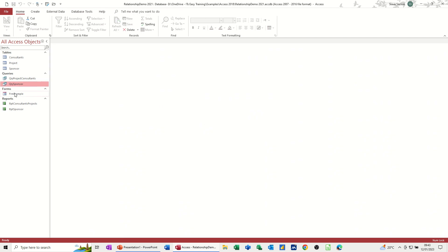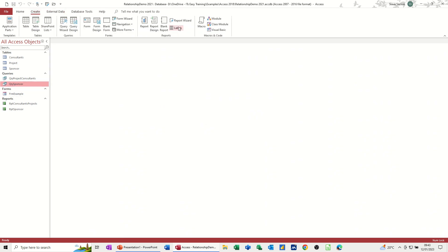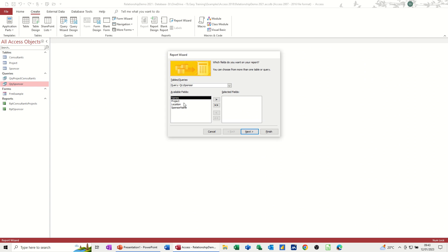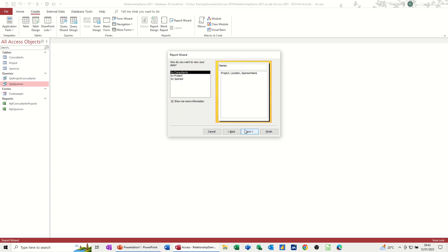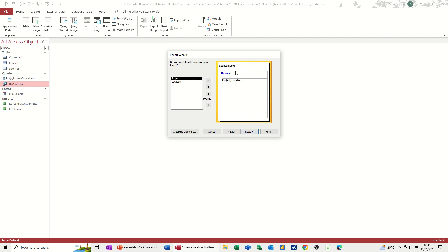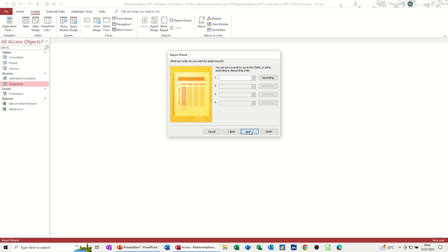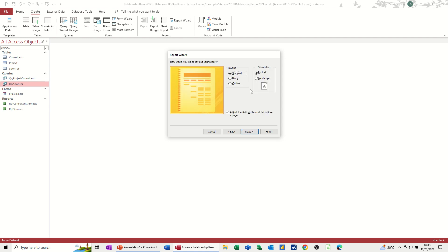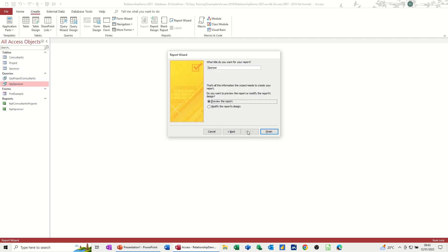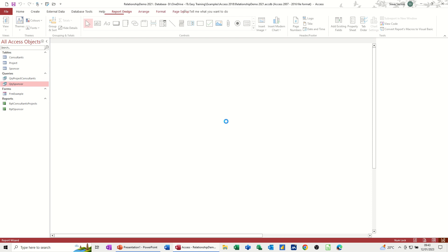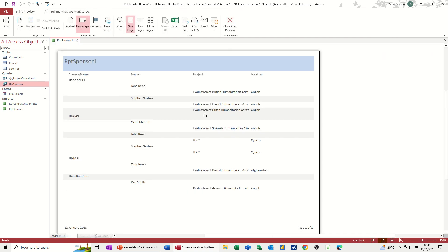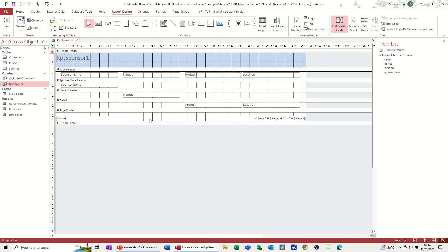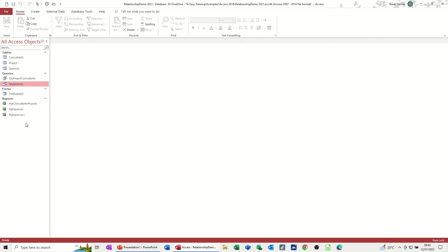Create a different report. So create report wizard. So I can bring everything across again. I want it sponsor name. And then names. Like that. Go next. Next. Landscape. Next. So this is already called RPT sponsor. So I'll just put a number one after it. And then finish. So what does this look like? Dunder. John Rees. Tim Saxton. That's better. So that looks better. And again, I'd have to go back into design of this and sort that field out so it's not truncated, which it is at the moment. So I can just move them across a little bit. Close that. And that's my report.